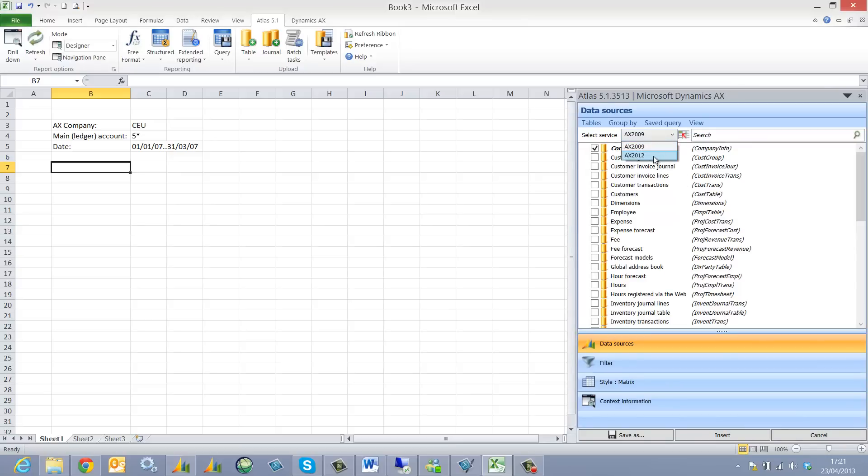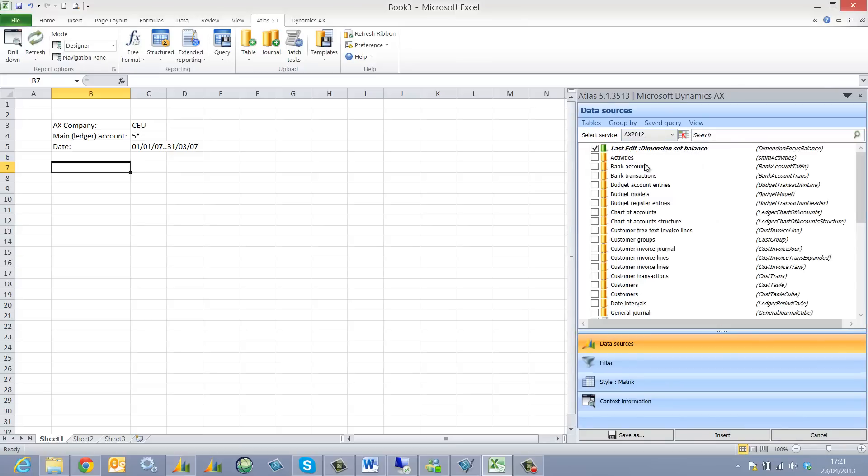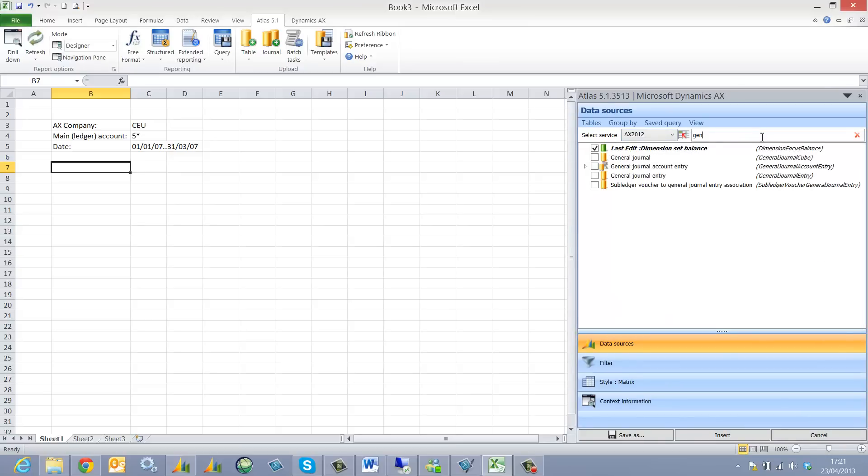I select my service and then I just build my report by firstly selecting the tables. So this is going to be based on the general journal account entry.